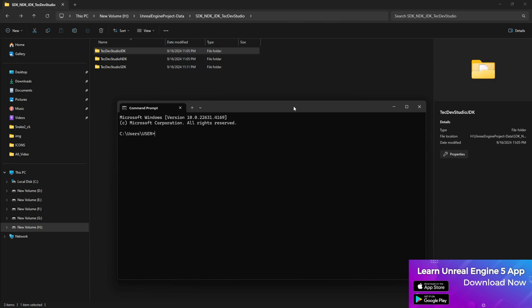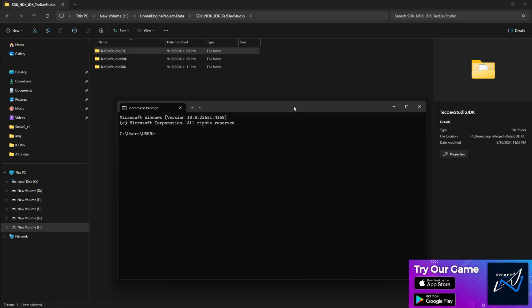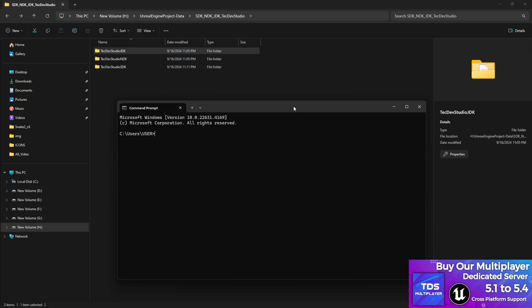Welcome back to TechDeals Studio. In this video I'm going to show you how to set up the JDK in your computer environment variables so you can use the keystore or basically the keytool as well.